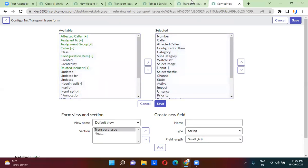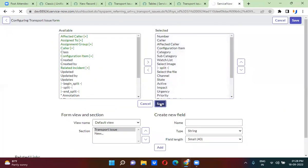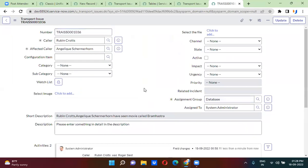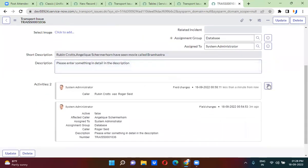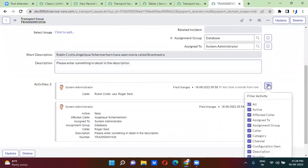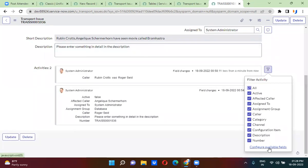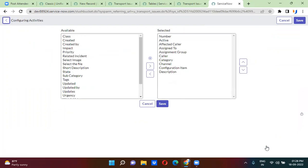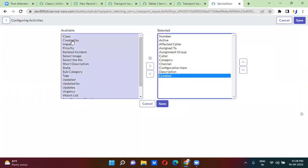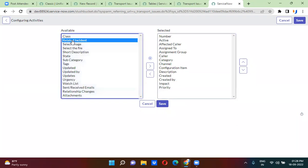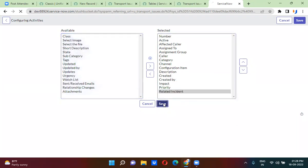Once you save, it will appear on the form. Once it appears on the form, you will go to the activity filters. Here you will add the fields that you want to see in the activity formatter — such as created, created by, impact, urgency, priority, related instance. You can add the rest of the fields as well, and everything will be shown on the activity formatter on the form.